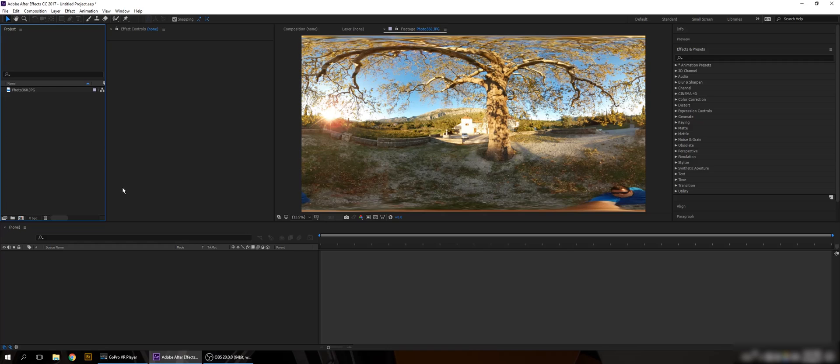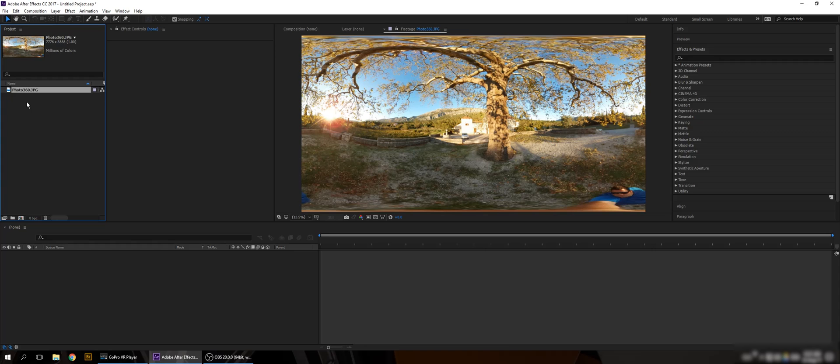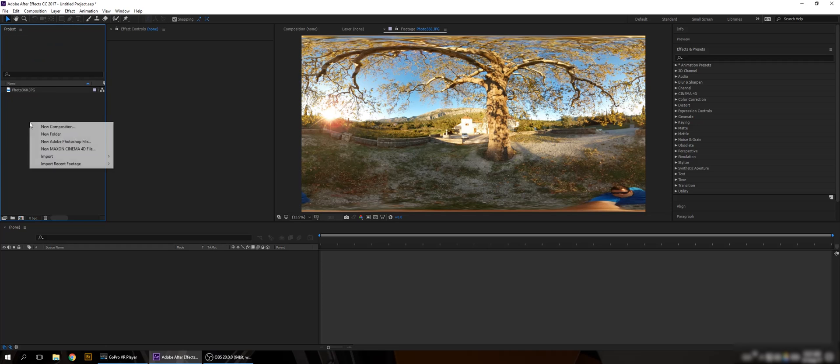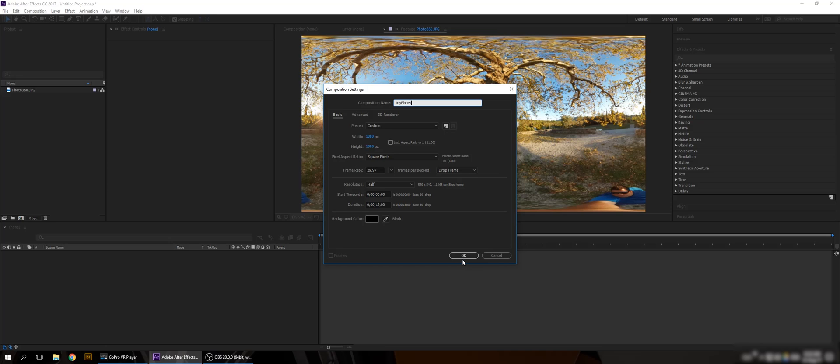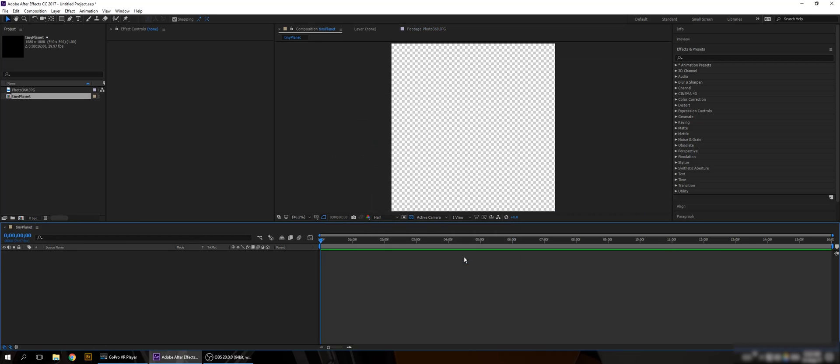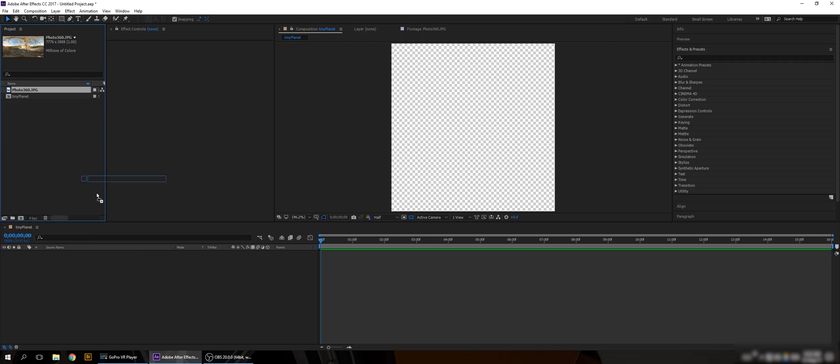So here we are in After Effects. I imported a spherical map photo just to use it as an example. Of course 360 video will work also. So let's create a new composition and I'm gonna use 1080 by 1080 so it will make a square. Let's call it Tiny Planet. And let's put the photo in it.